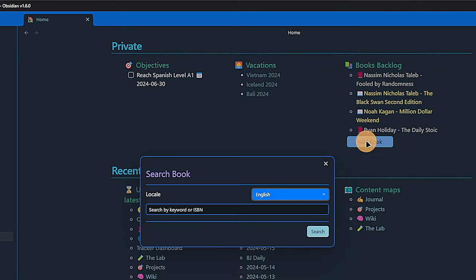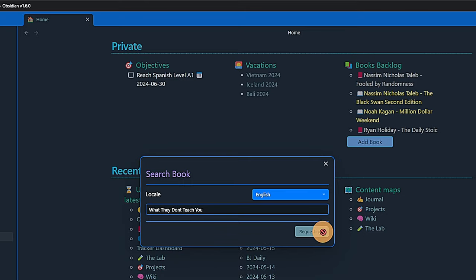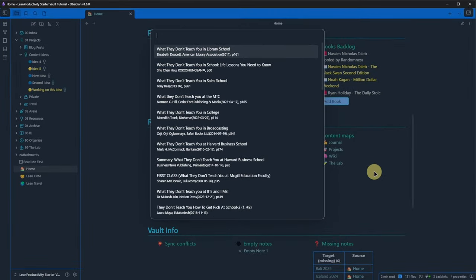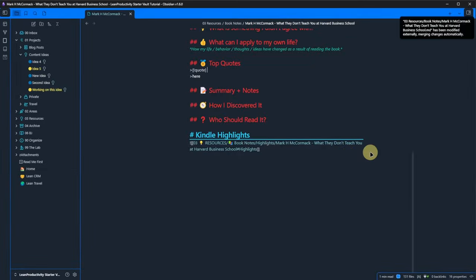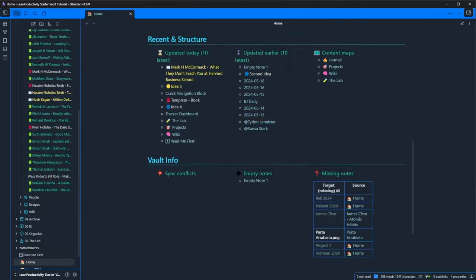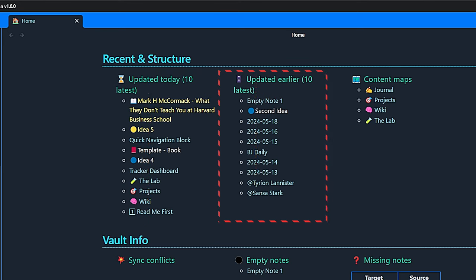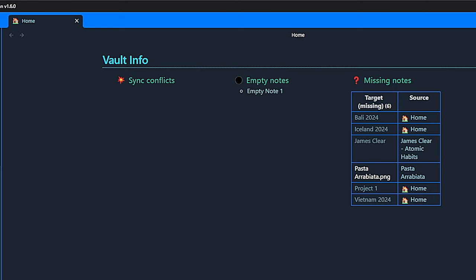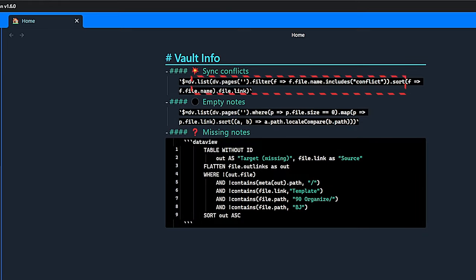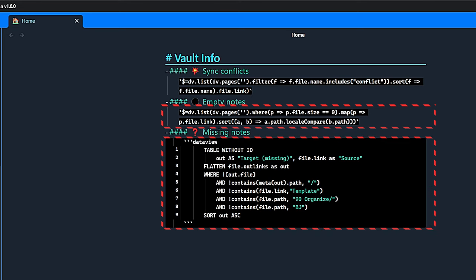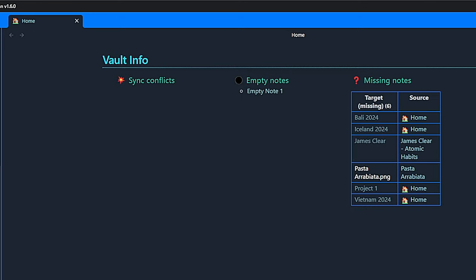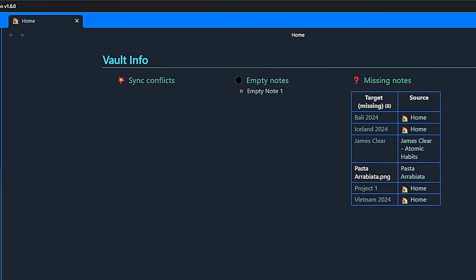Clicking on the button will ask for a book title. Obsidian will then search for this book online. We can click on the result of our choice and a new book note will be created in the right folder with the predefined front meta fields and the content we want based on our template. Under recent and structure, I list the 10 notes I most recently updated today and earlier than today. I also have a query that lists all the content maps in the vault. The last section is more for housekeeping. It shows sync conflicts. This is a legacy check from when I used to sync my notes via OneDrive to my phone. I'm now using the native Obsidian sync and don't need it anymore, but I left it here in case other people may need it. I also added two queries looking for empty notes and missing notes respectively. For the missing notes, we get a table with a link to the missing target and the link to the note from which we are linking to that target.